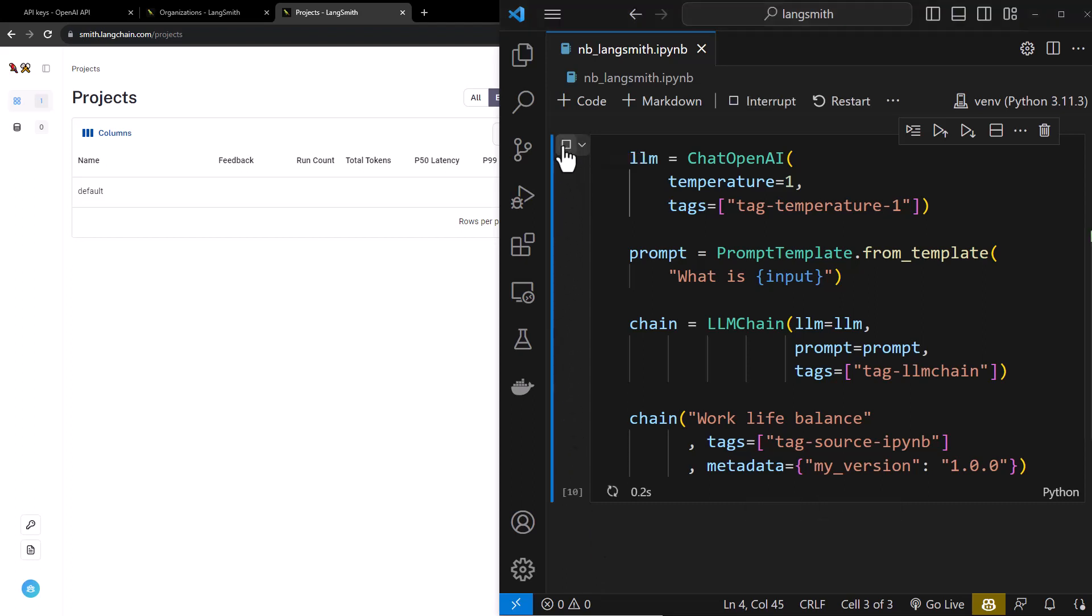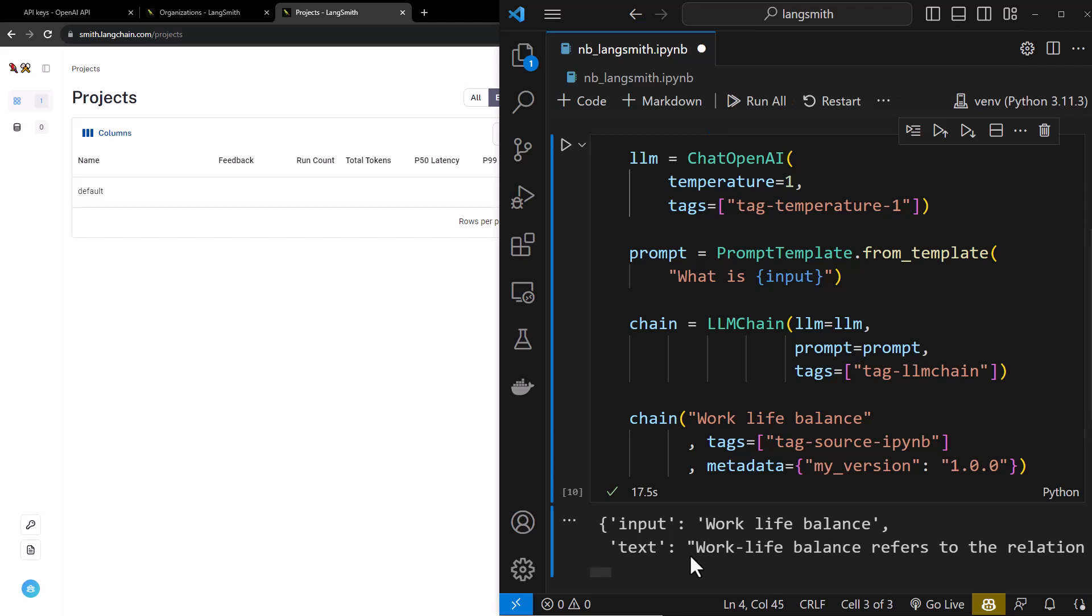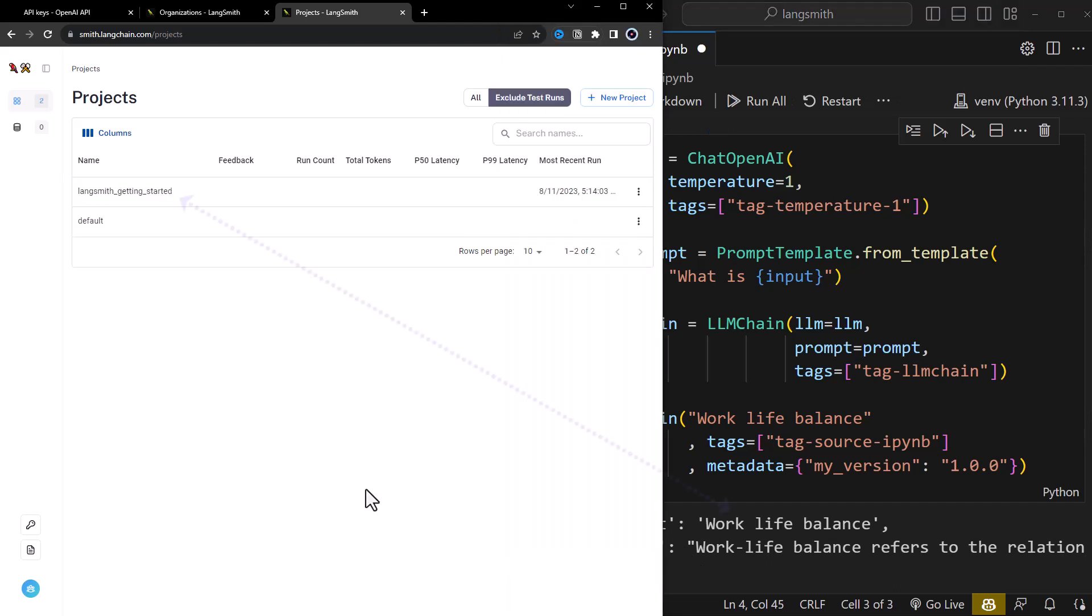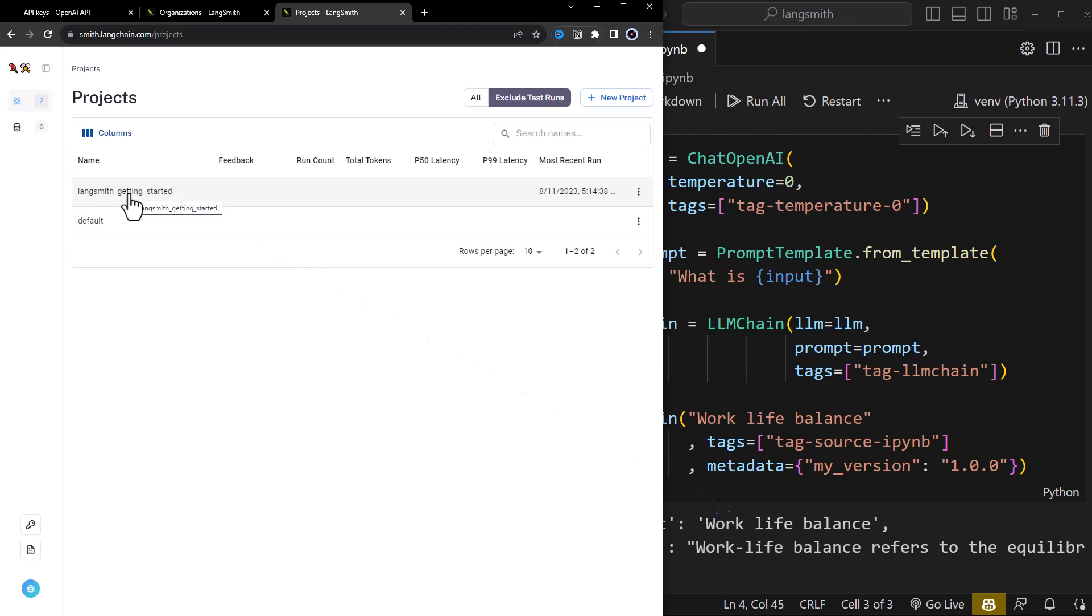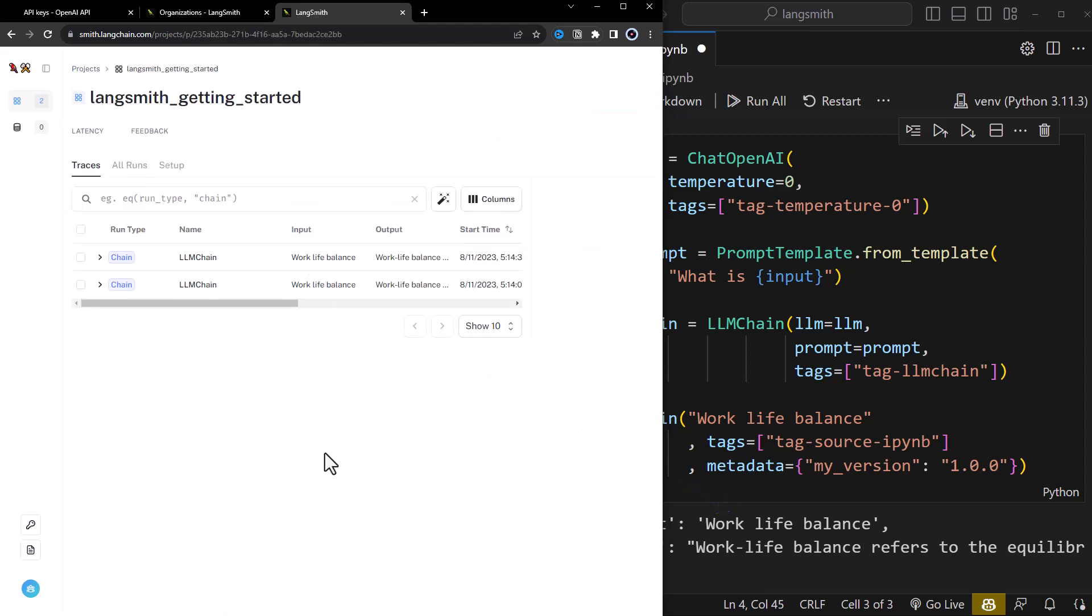LangSmith is a unified system for debugging, testing, evaluating and monitoring your LLMs. When you connect your application to LangSmith, you will get many helpful information about your code.